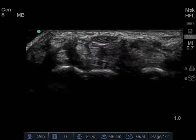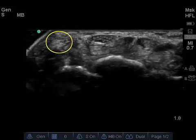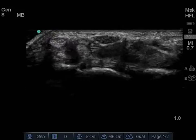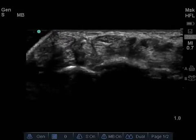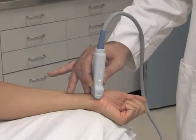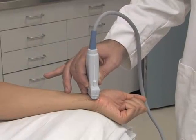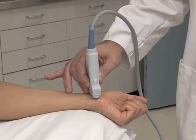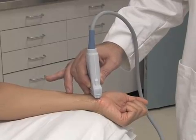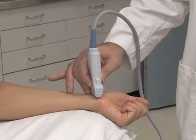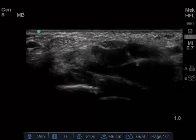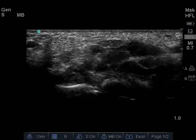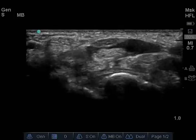Note the flexor carpi radialis tendon radial to the median nerve at the left side of the image. The median nerve can be differentiated from the adjacent flexor tendons by angling the transducer along the long axis of the tendons. This maneuver will cause the tendons to appear relatively hypoechoic due to anisotropy.